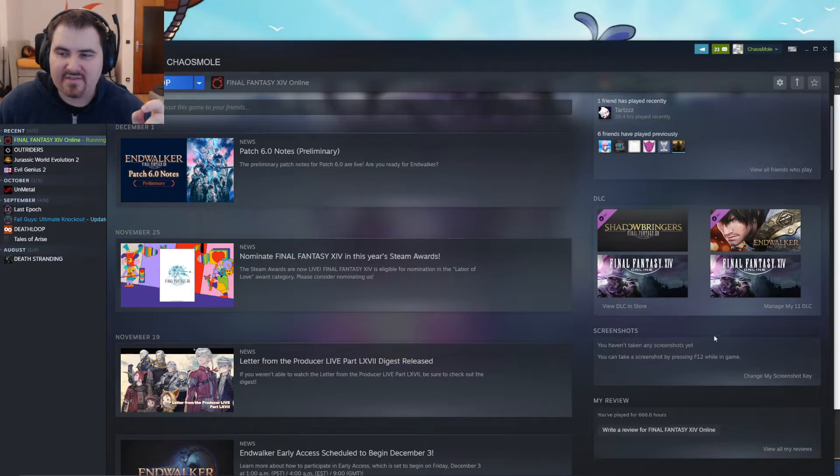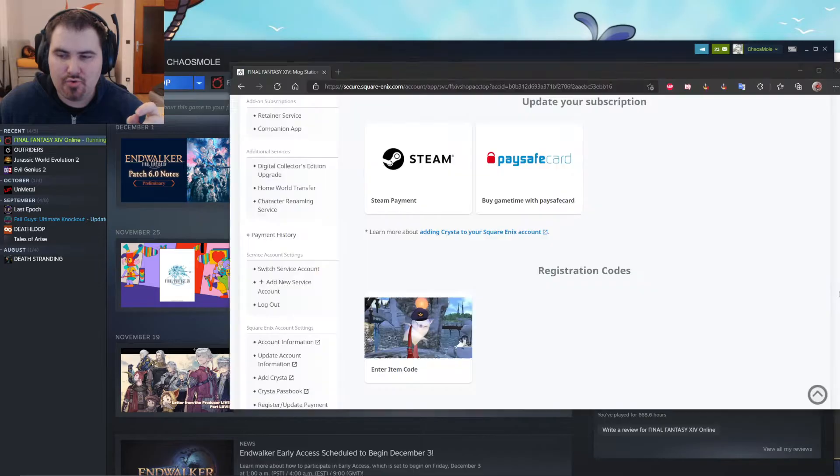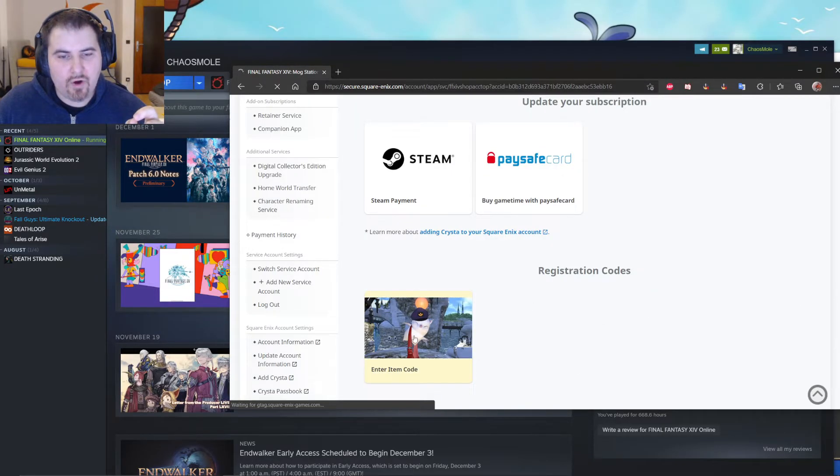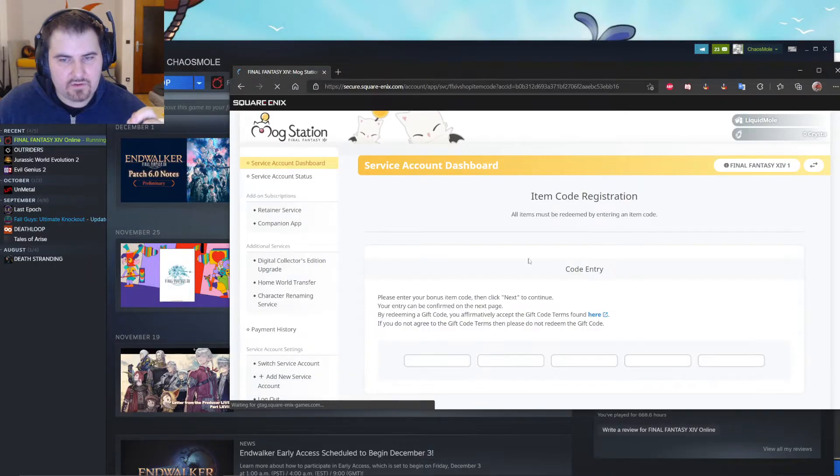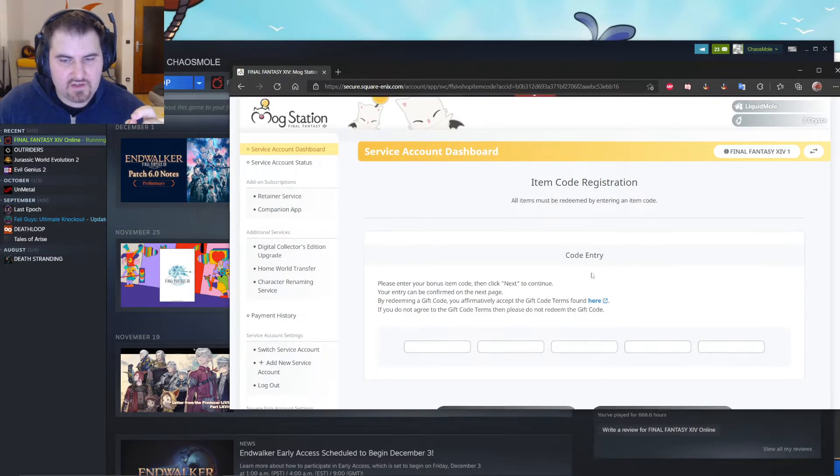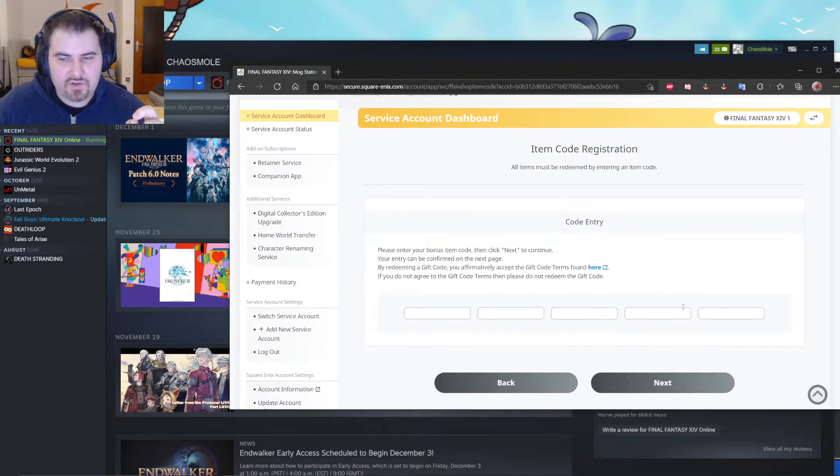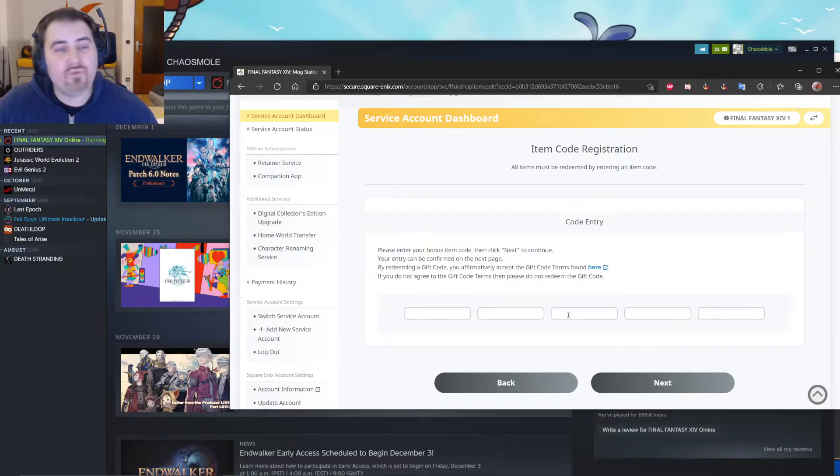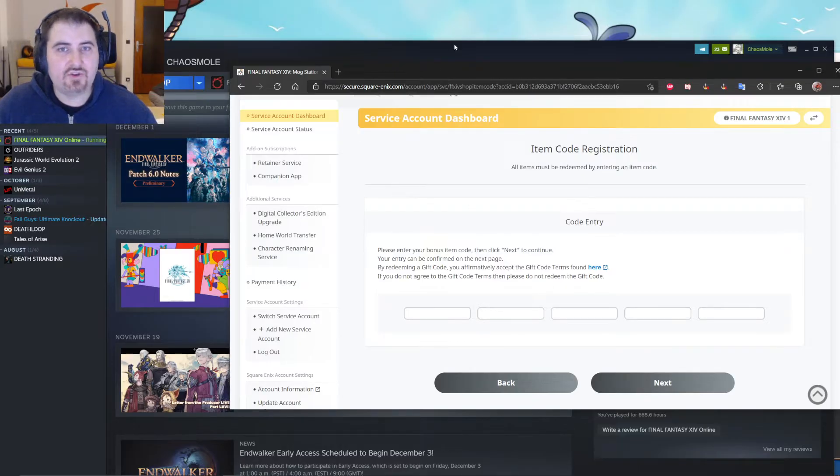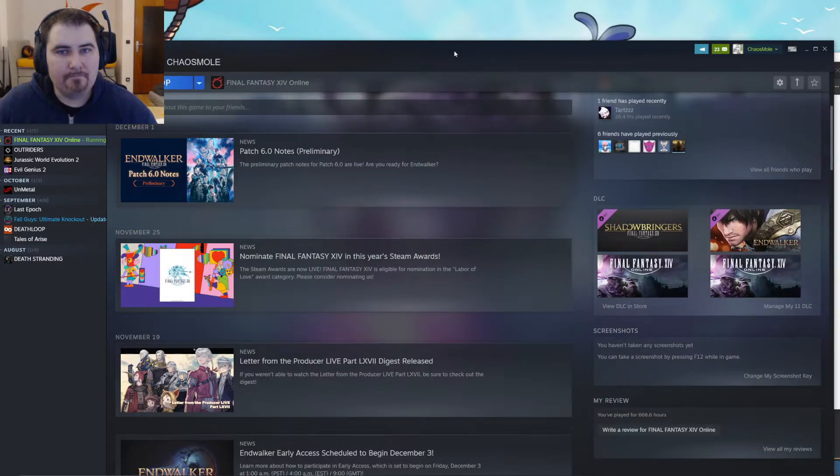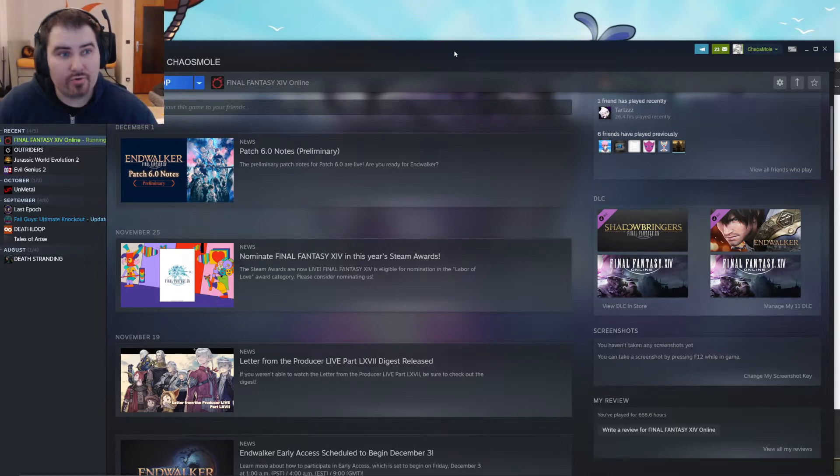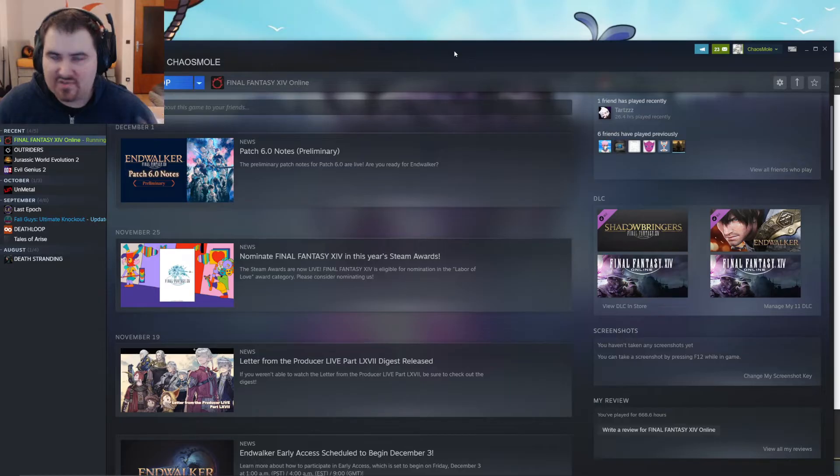Copy that into the code thingy, which will pop up. It looks like this, right? This is where you put the code there, and then you can register it. And then you should be good to go. That's it. That's how you get Endwalker on your Steam account for Final Fantasy XIV.